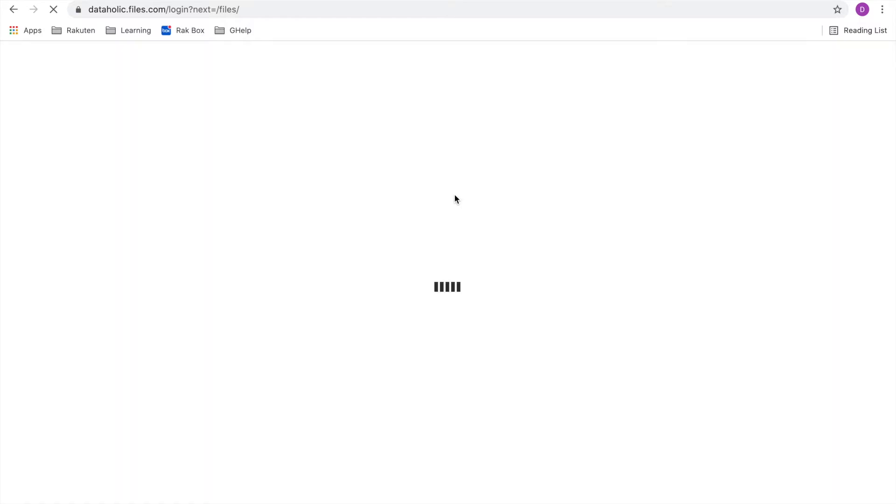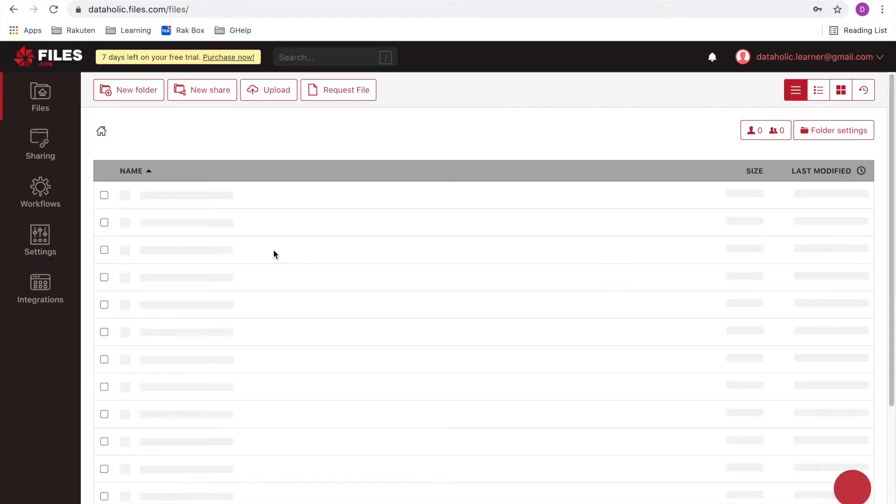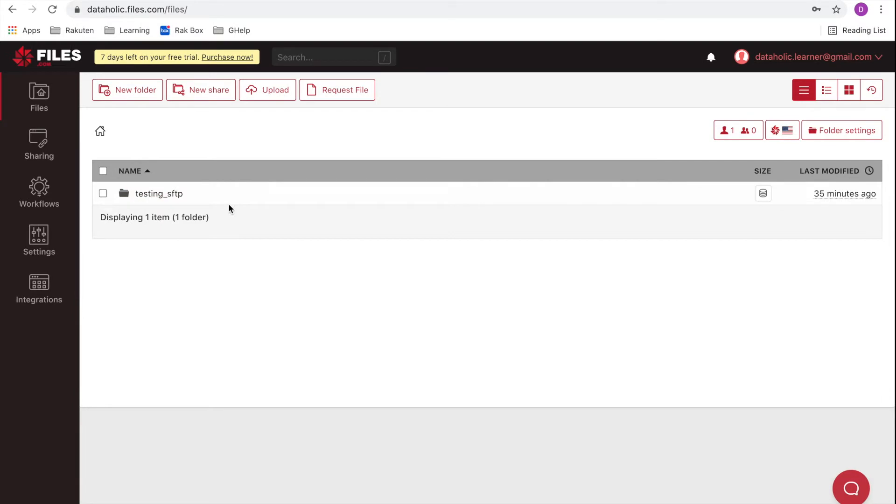It's loading. Login and see the path inside home. It's Testing SFTP folder which I created.